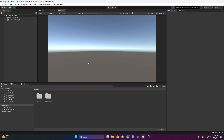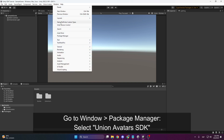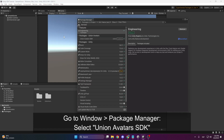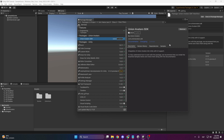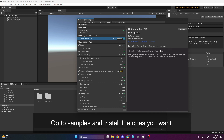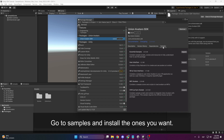To install samples, all you need to do is go to Window, Package Manager. Here, select the Union Avatars SDK, go to Samples, and you'll see the list. Install the one you want.